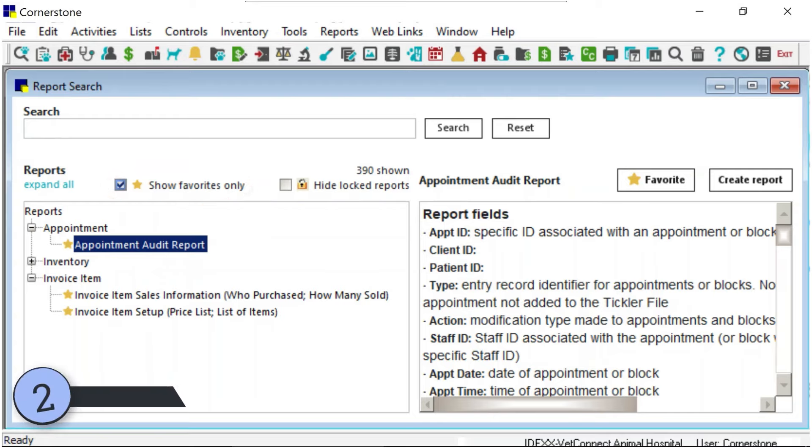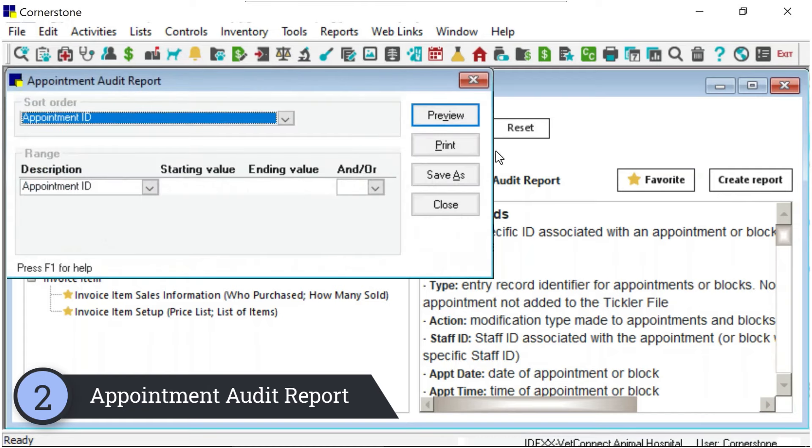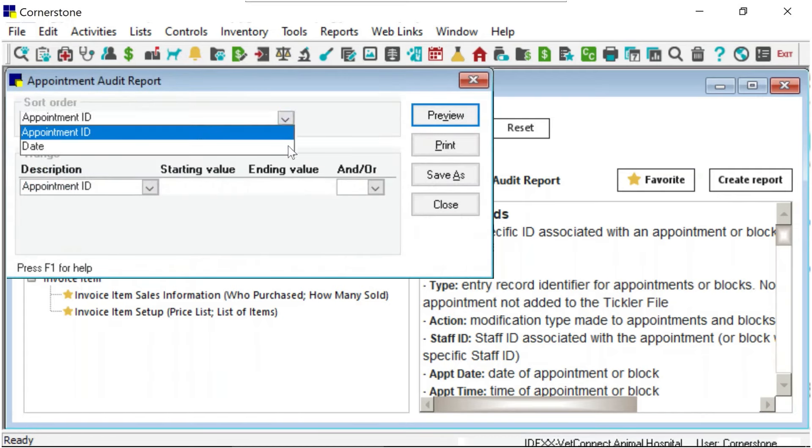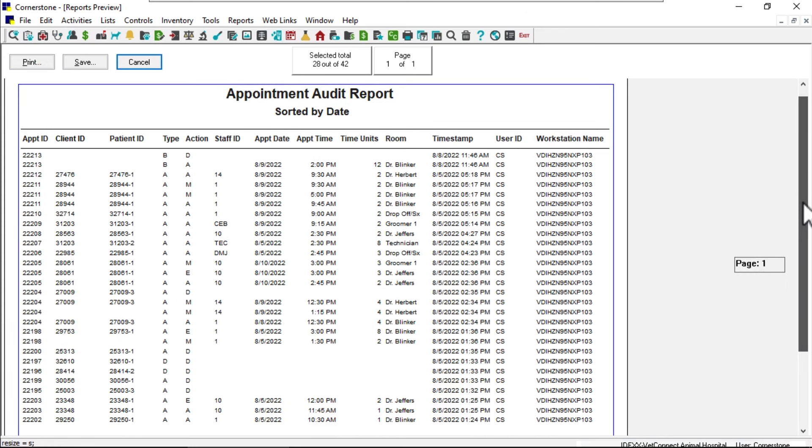You asked and we delivered. A new appointment audit report gives you insight into appointment activities of scheduling, modifying, deleting, and blocking.